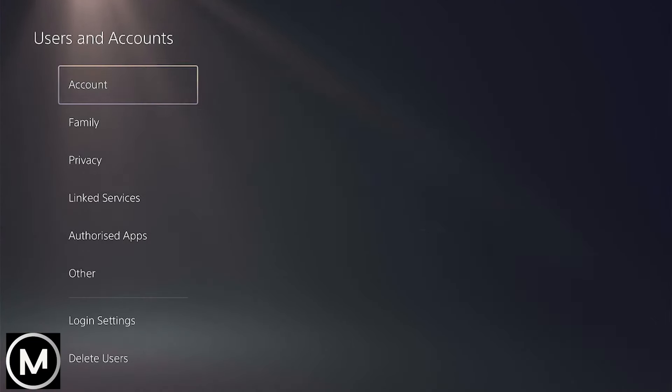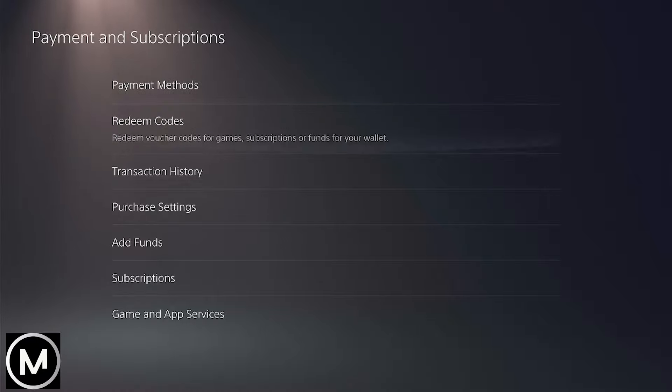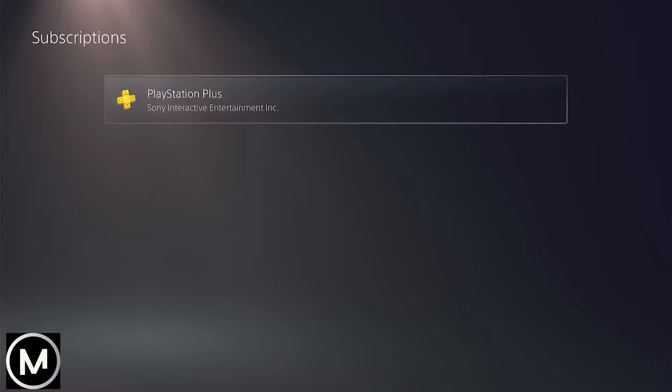Let's get into the steps. From the PS5 home screen, navigate to Settings. Scroll down and select Users and Accounts. Under Accounts, choose Payment and Subscriptions.